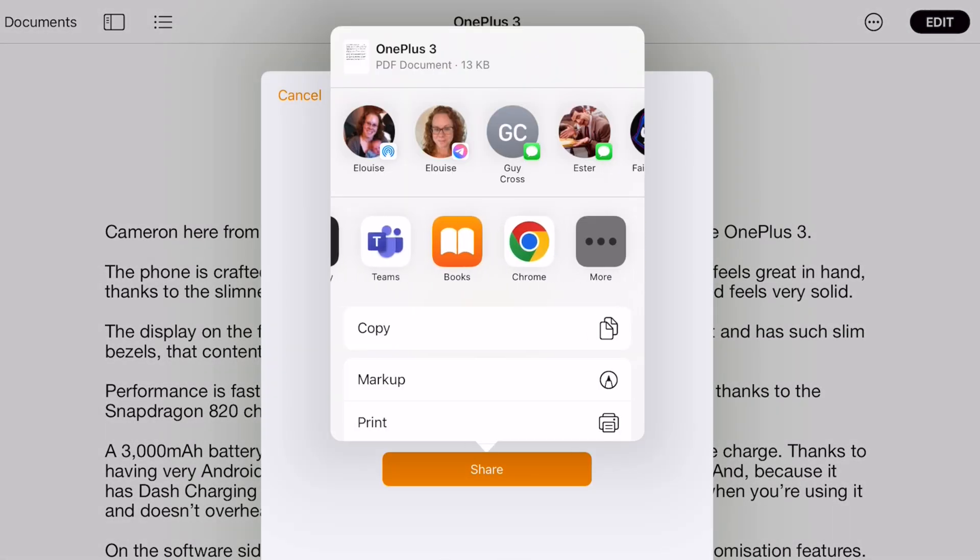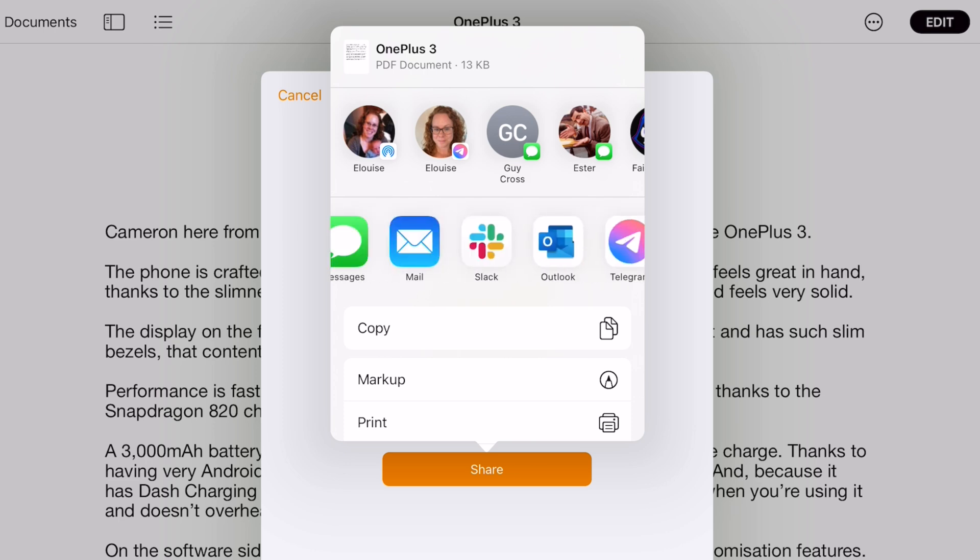So that's your quick and easy guide on turning your Pages document into a PDF. I'll see you again in the next one. Bye for now.